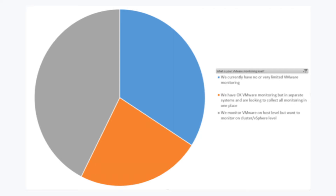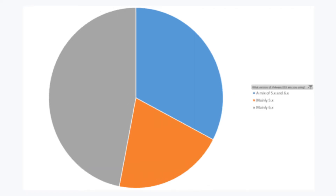Let's look at which VMware versions are most common. Almost 50% are mainly using VMware 6. Twenty percent use version 5 and the rest have a mixed environment.